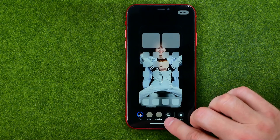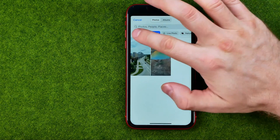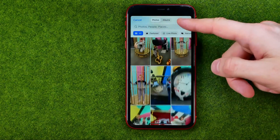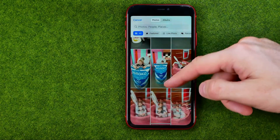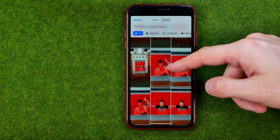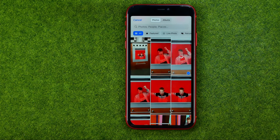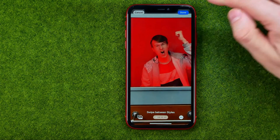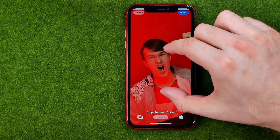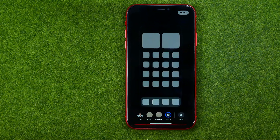We can set another one by hitting Add Photo. Then let me pick another one — that will be that one. Then to save it, tap Add, then Done.